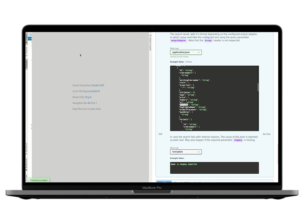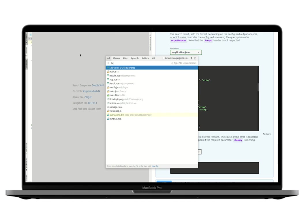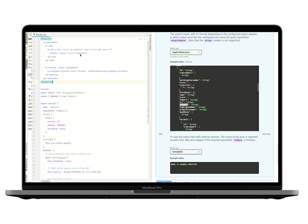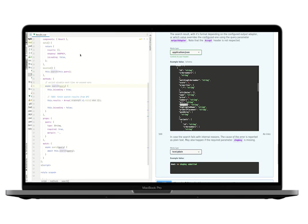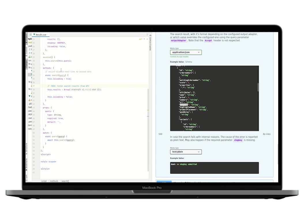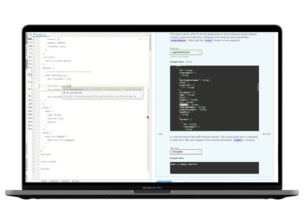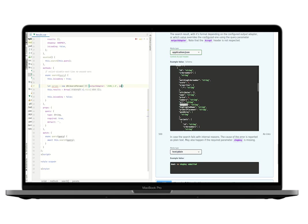So let's get our hands dirty in the code and go to the results component, which is responsible for fetching search results. It has a search method where we will add the code to fetch search results from the FindLogic API. We need to build the request parameters. We want a JSON response, so we're setting the output adapter and set the search query, which is already provided as a method argument.